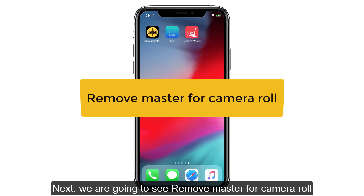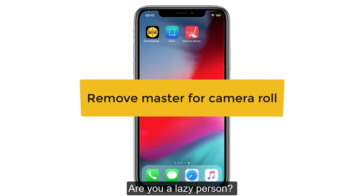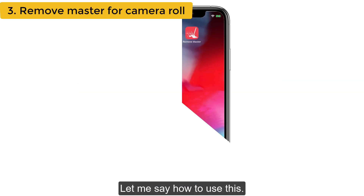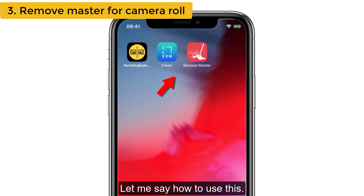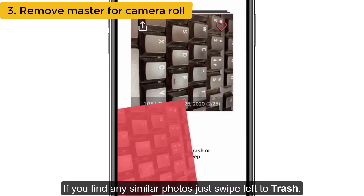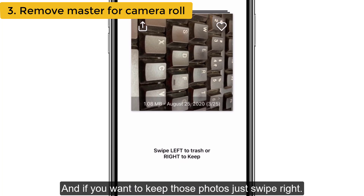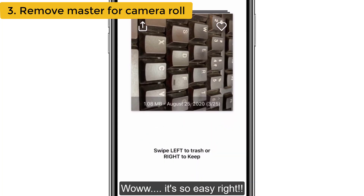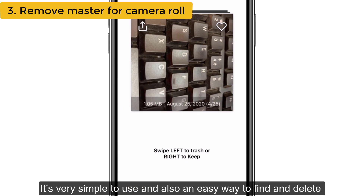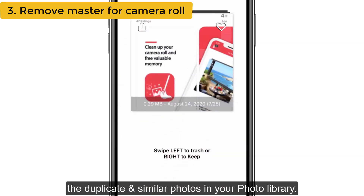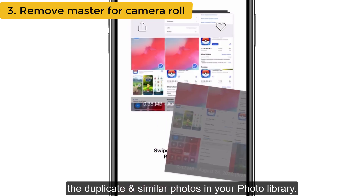Next, we are going to see Remove Master for Camera Roll. If you find any similar photos, just swipe left to trash, and if you want to keep those photos, just swipe right. It's very simple to use and also an easy way to find and delete duplicate and similar photos in your photo library.